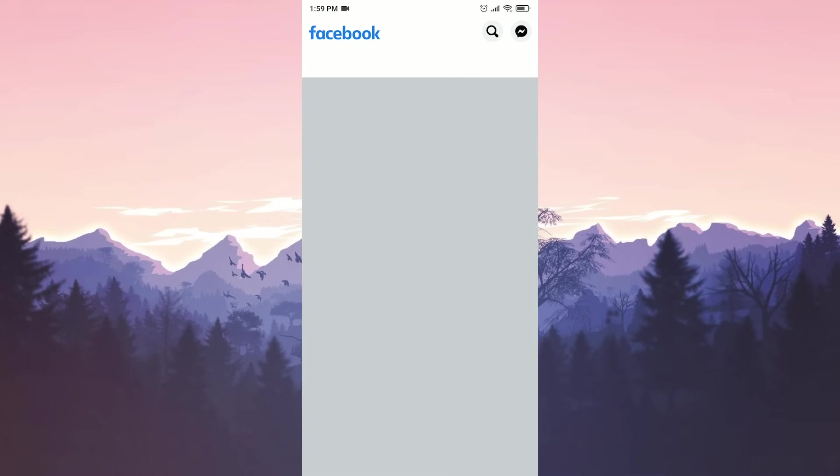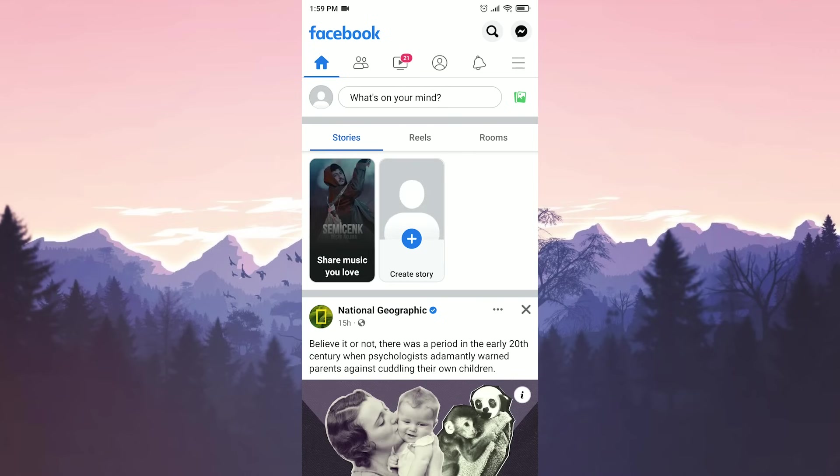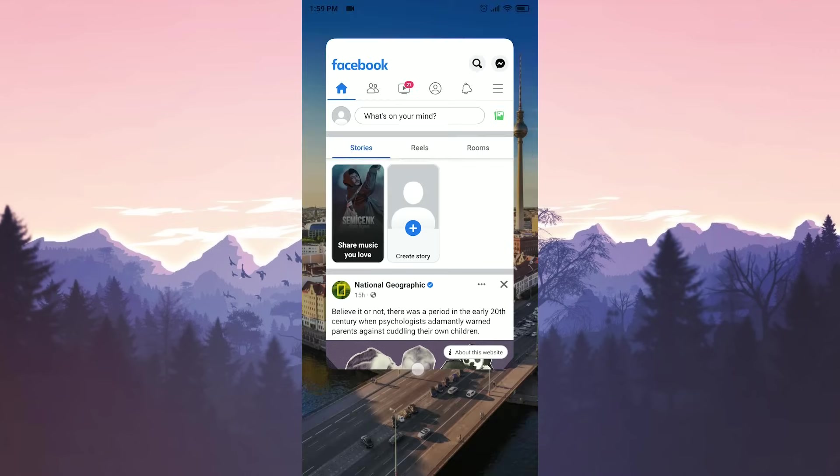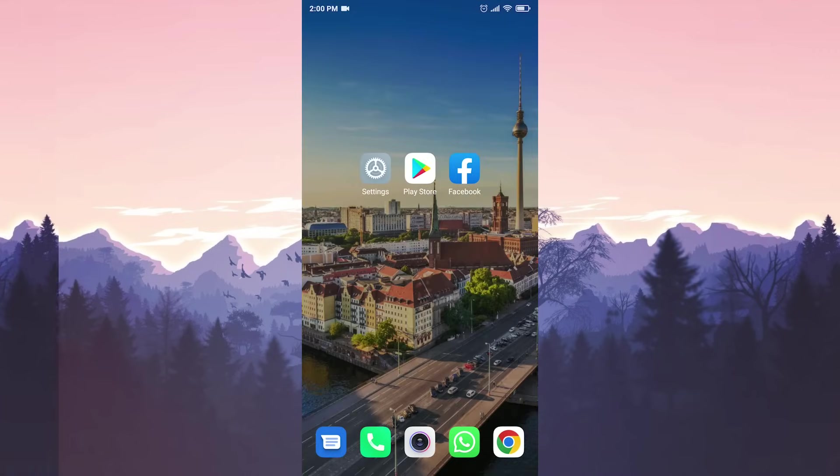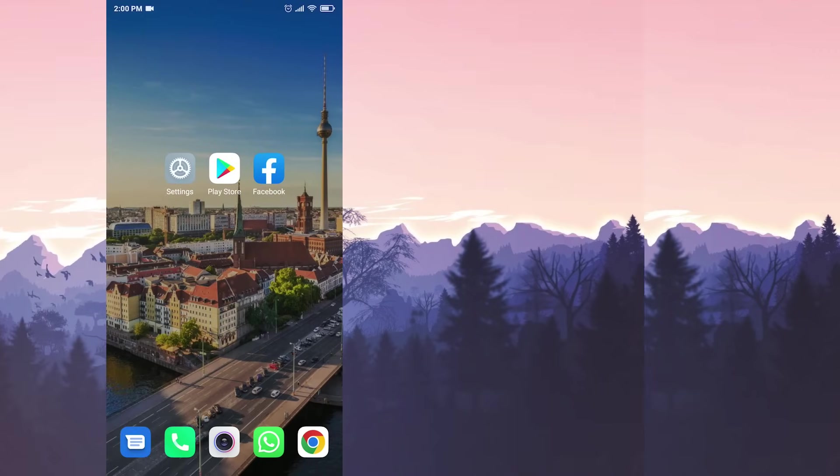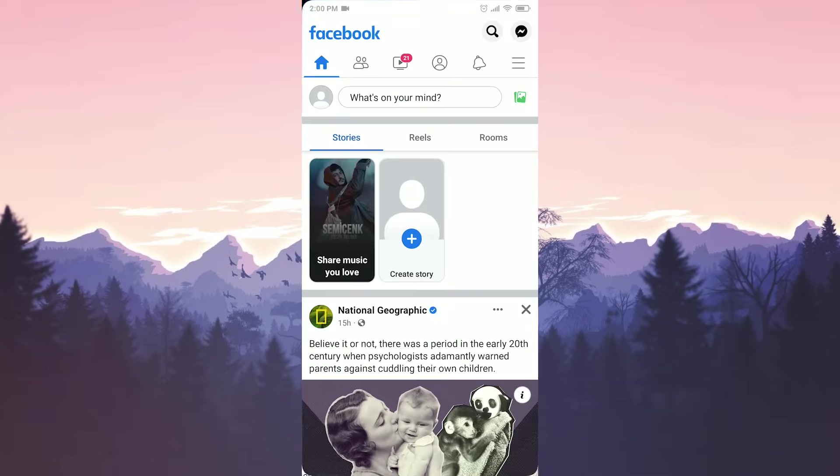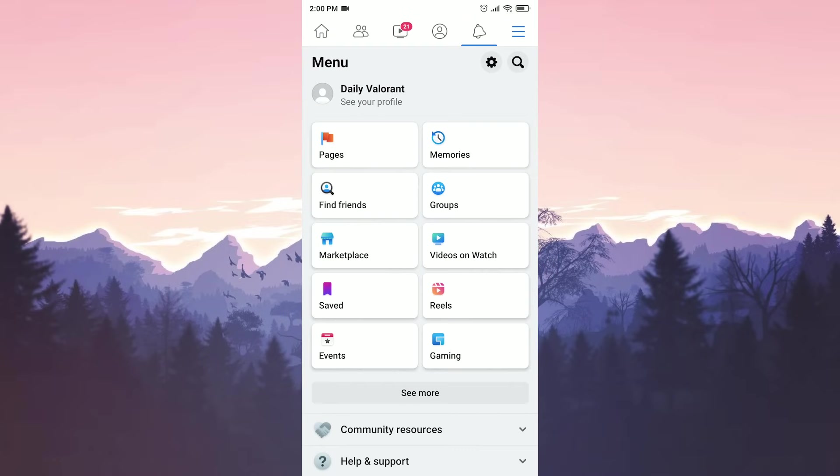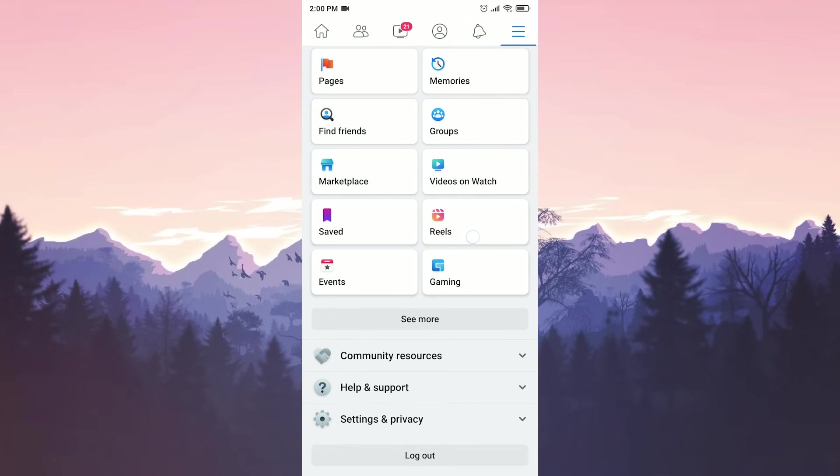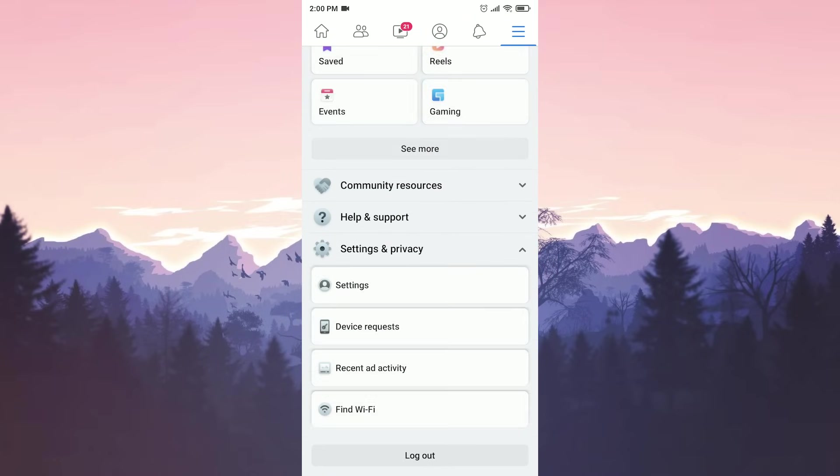If the second solution didn't work, we'll move on to the third solution. Our third solution is to log out of all devices where our account is open. We enter Facebook, then click on the three lines at the top right, click on settings and privacy, and then on settings.